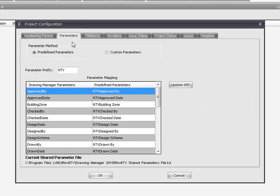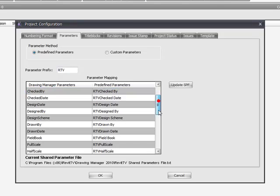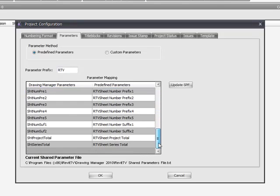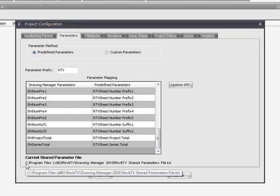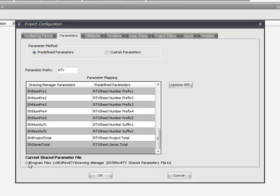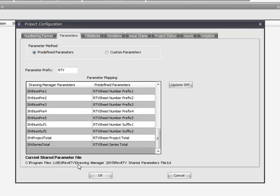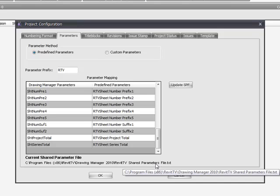Under the parameters tab, this is where the built-in parameters of the drawing manager are synchronized with parameters in the shared parameter file. If you're not using a shared parameter file, the drawing manager will set a built-in shared parameters file on installation as the default. If you're using a shared parameter file currently, you'll see it down here under current shared parameter file.